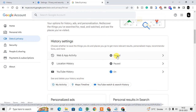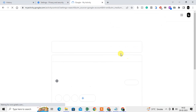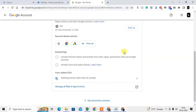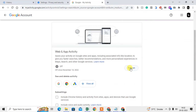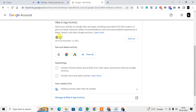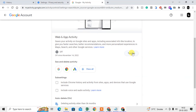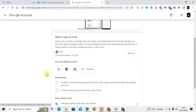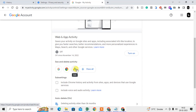I have turned off my Web & App Activity, but if it is on in your case — which is the default — just click on it to turn it off. If you want to see all activities, you can view all activities or select specific Google products like Google Search, Google Chrome, or Google Ads.